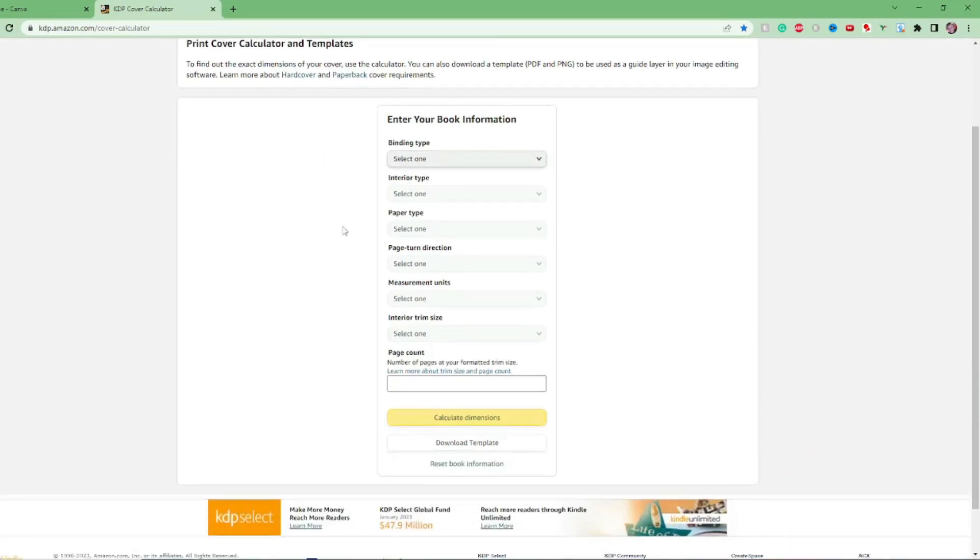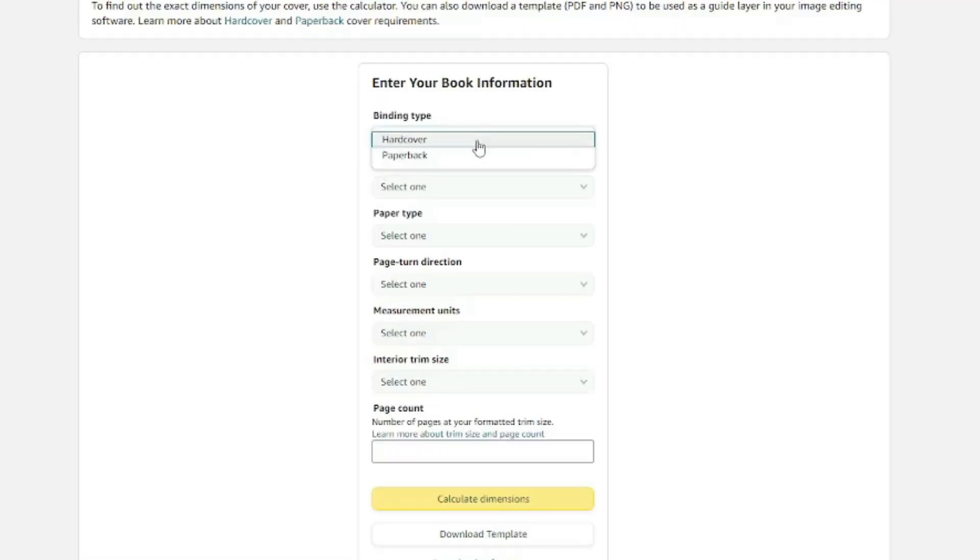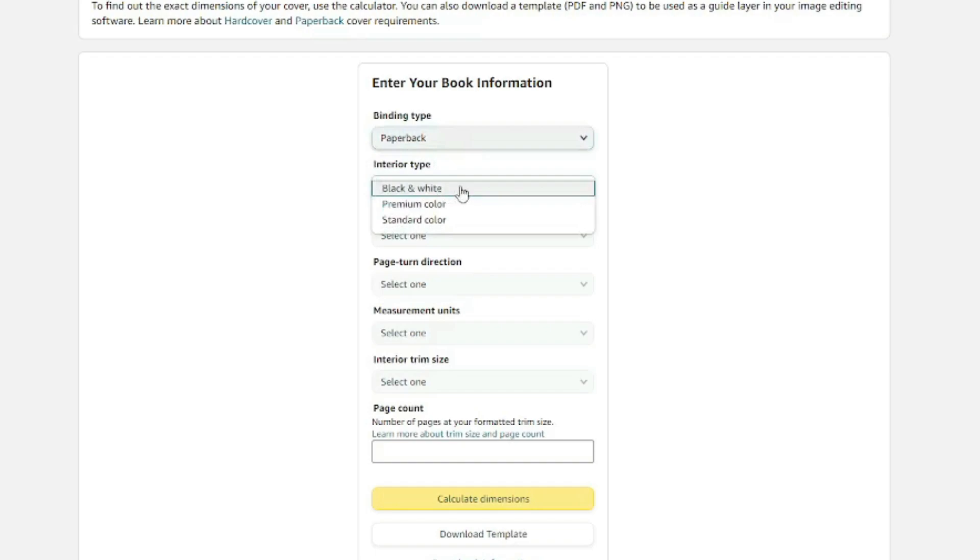I'll leave a link down to this cover calculator below but it's very simple to use. So we just go through all of this, are we doing a hardback or a paperback? What interior type are we going to be using?